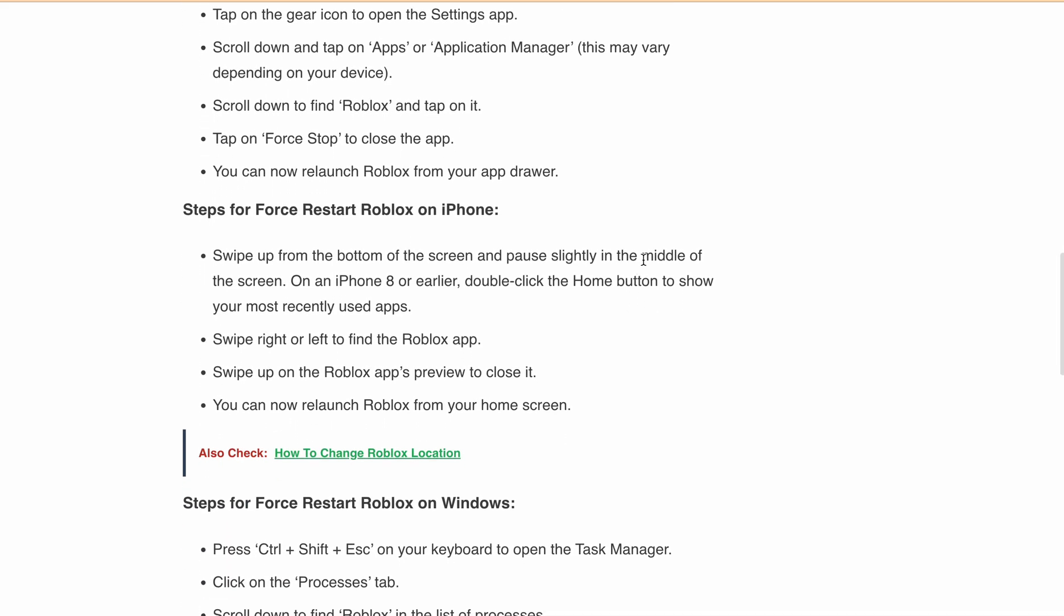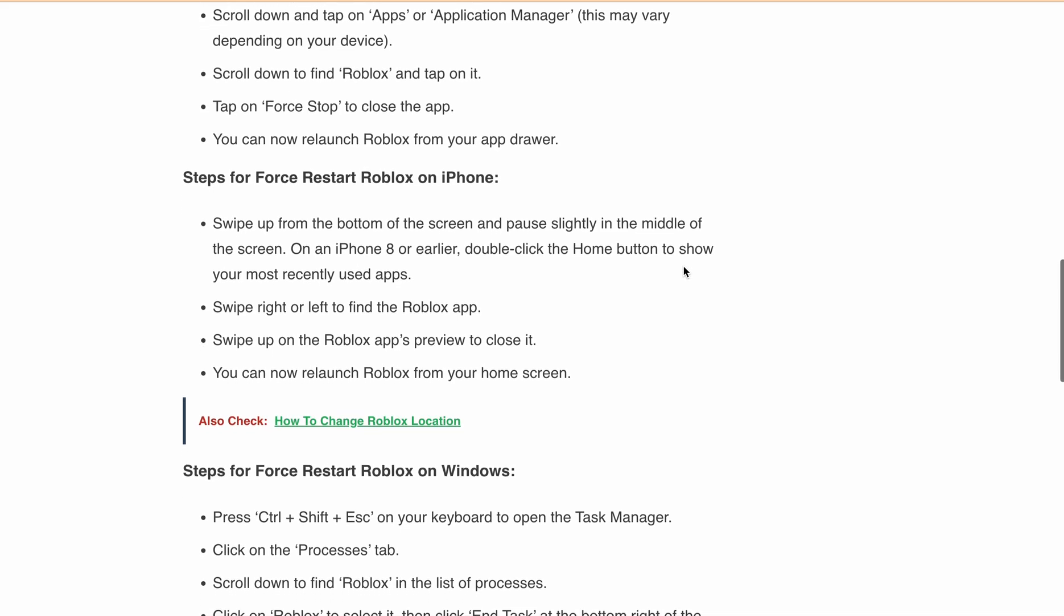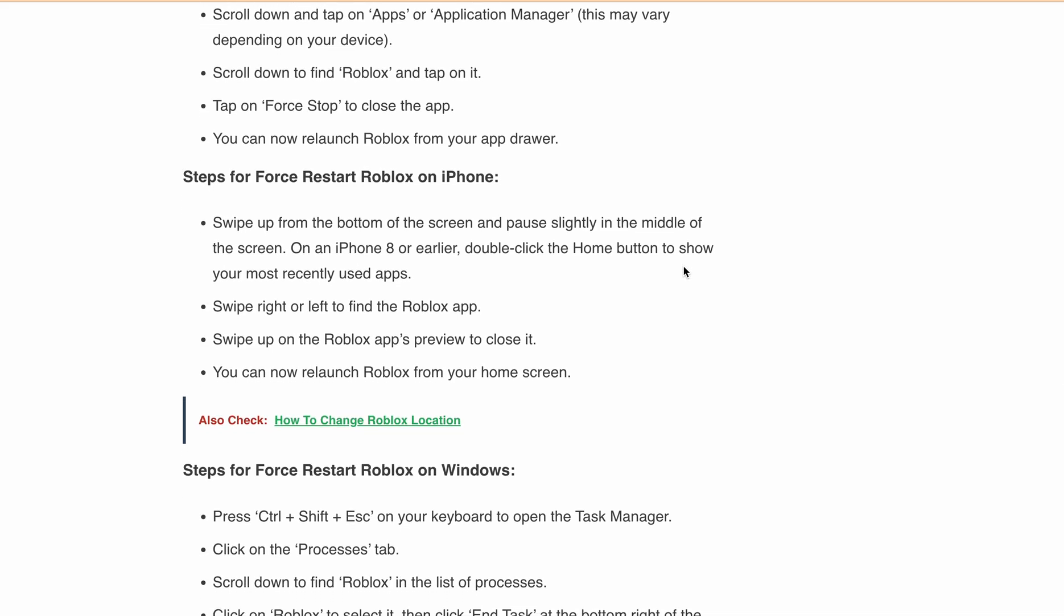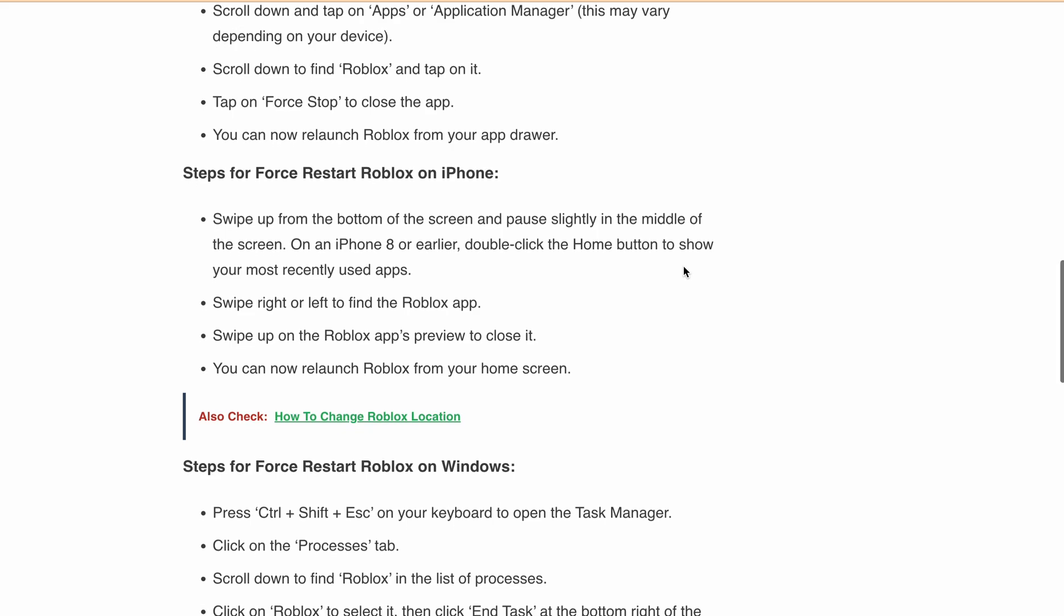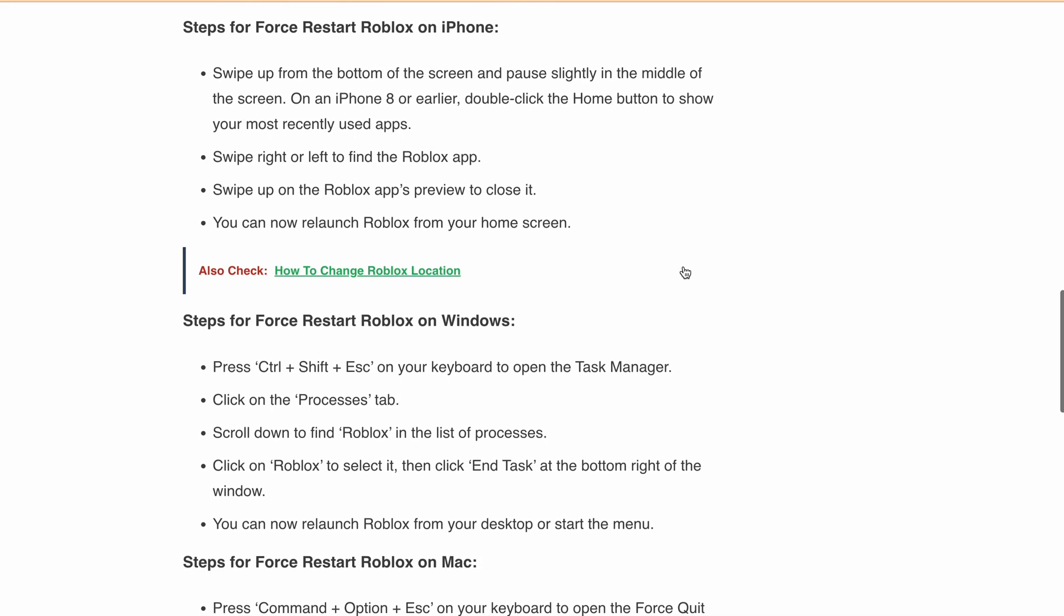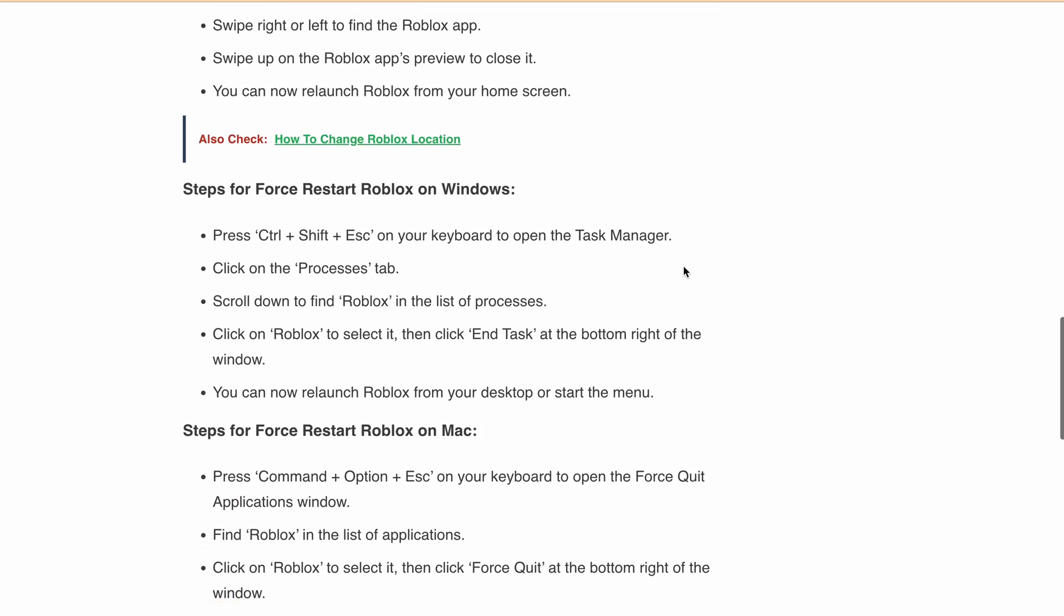Now let's discuss the steps for force restart Roblox on iPhone. Swipe up from the bottom of the screen and pause slightly in the middle of the screen. On an iPhone 8 or earlier, double-click the home button to show your most recently used apps. Swipe right or left to find the Roblox app, swipe up on the Roblox app preview to close it. You can now relaunch Roblox from your home screen.